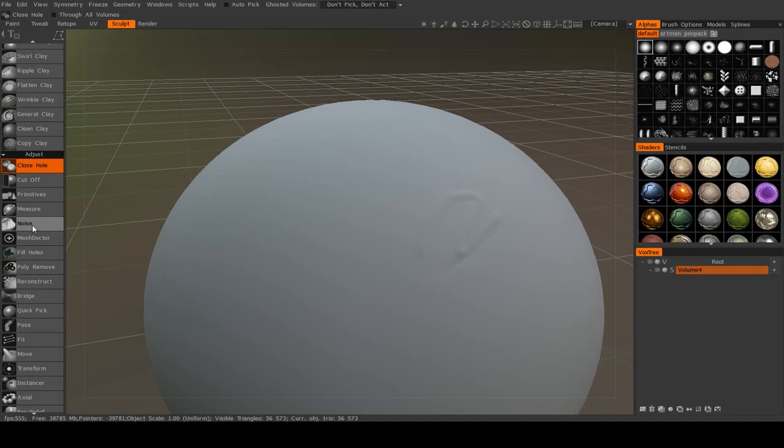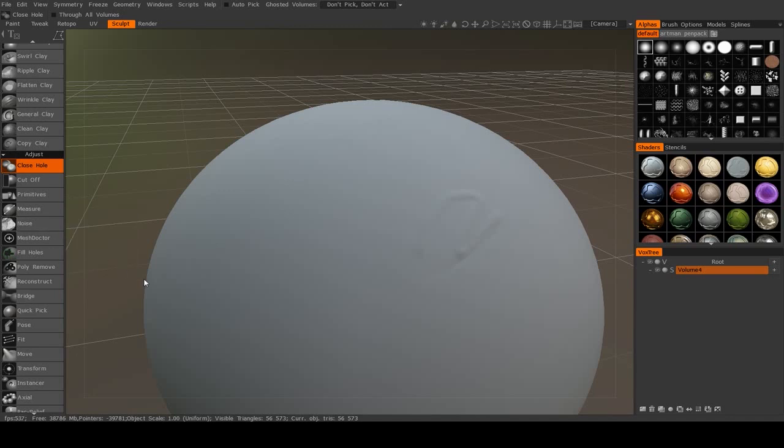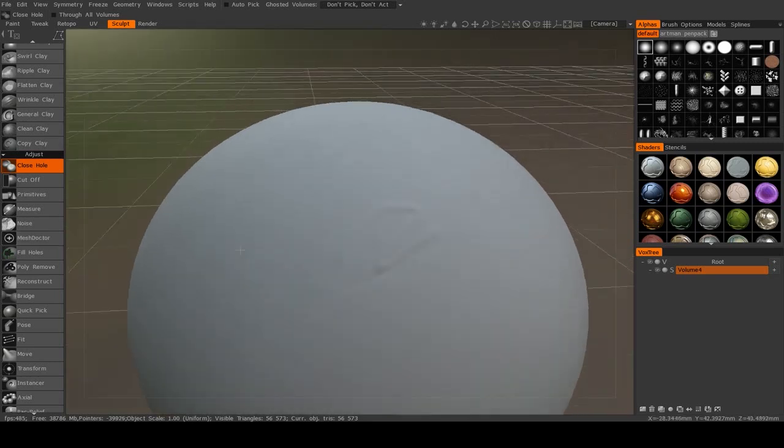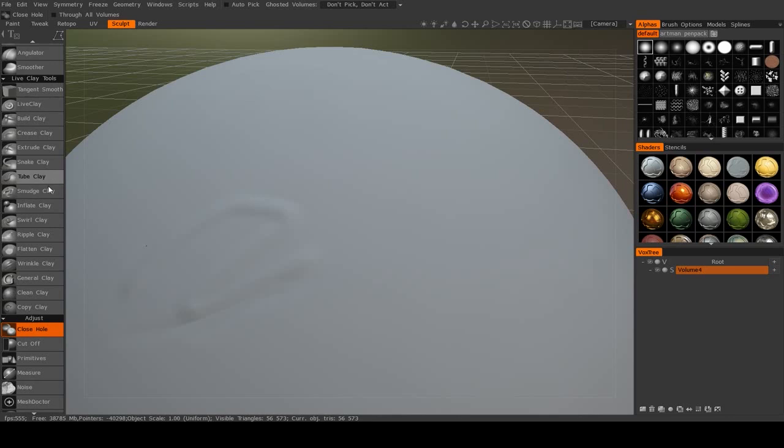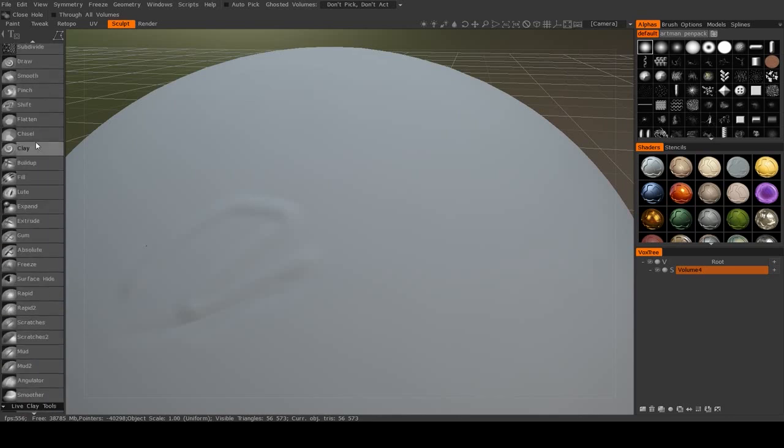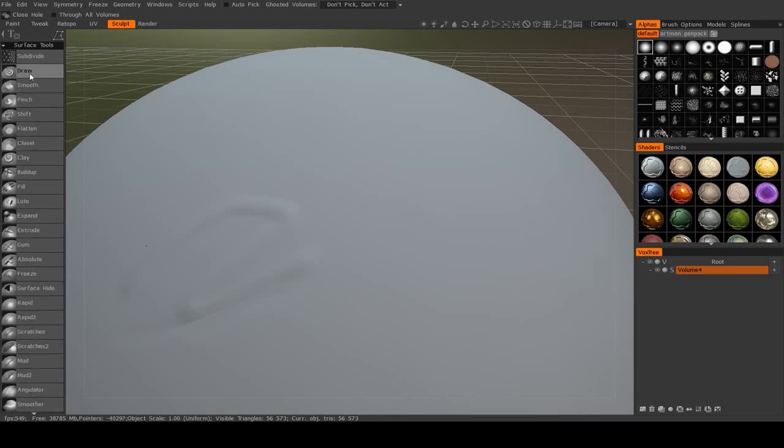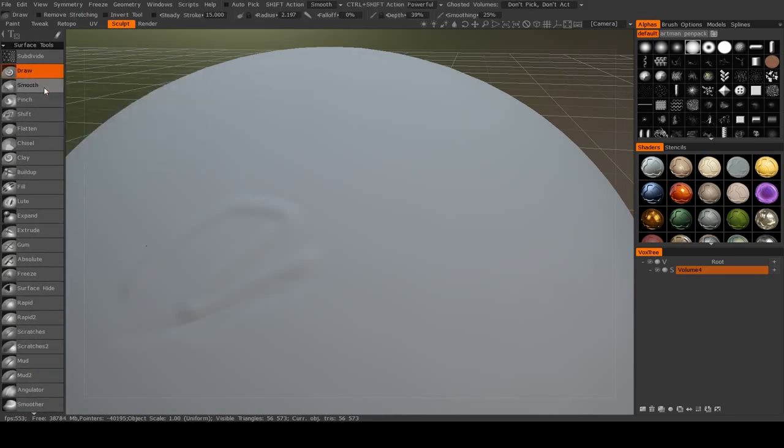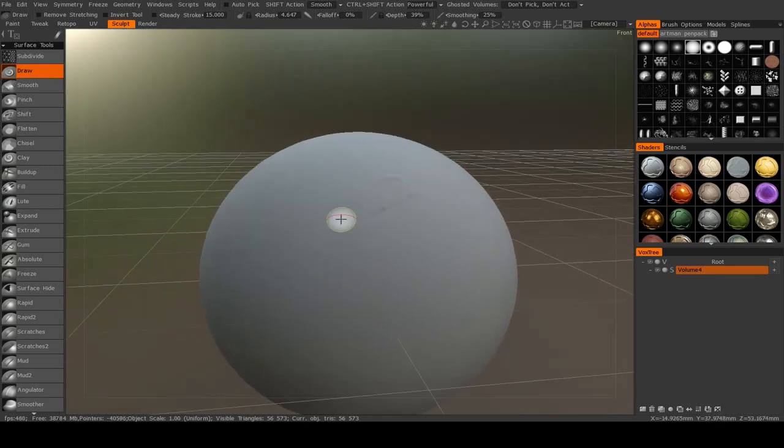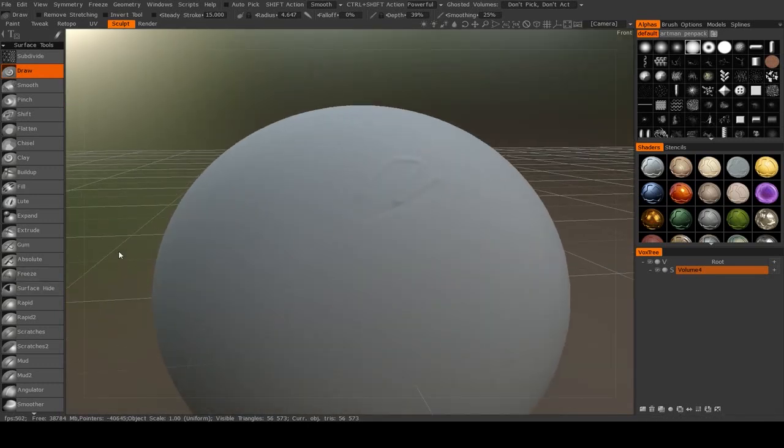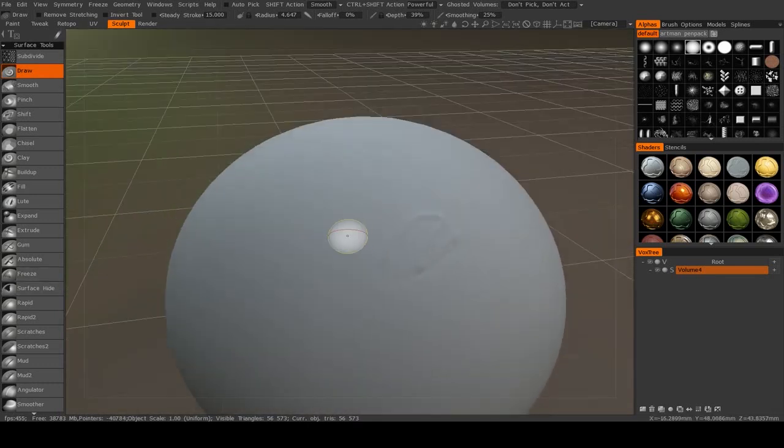Now the next unique one here is called Noise. I'm going to talk about that one last. Then you also have one down here called Mesh Doctor. Since the mesh when you're working in surface mode may not be re-skinned every single time you draw on it, there might occasionally be some problems with it.